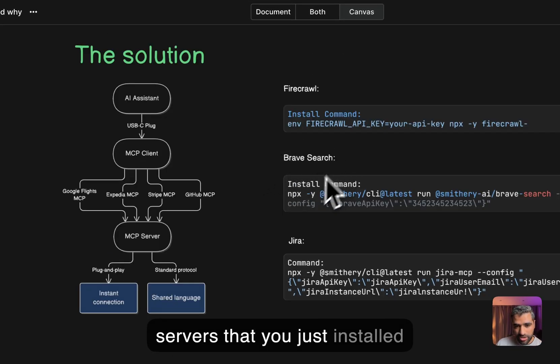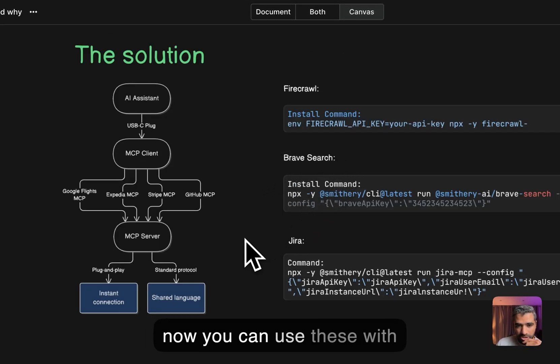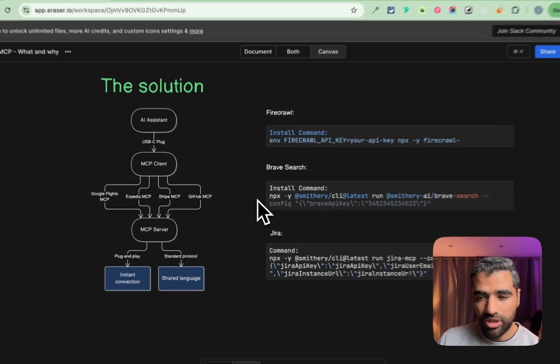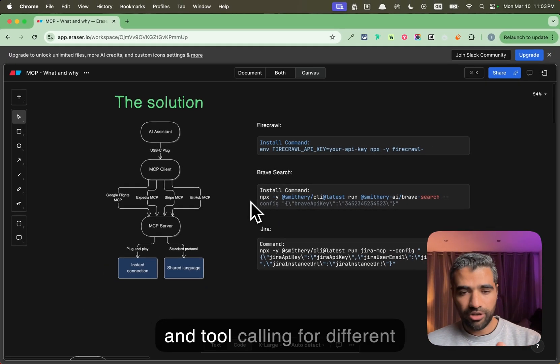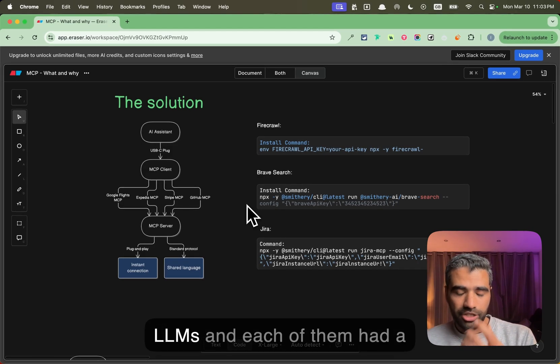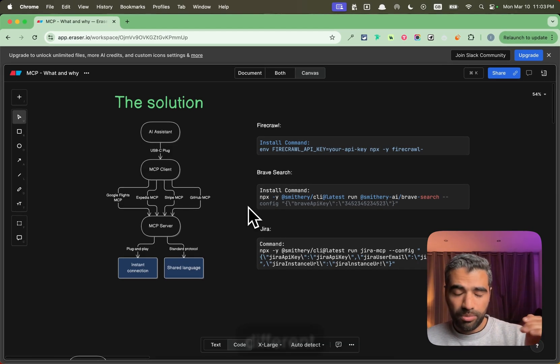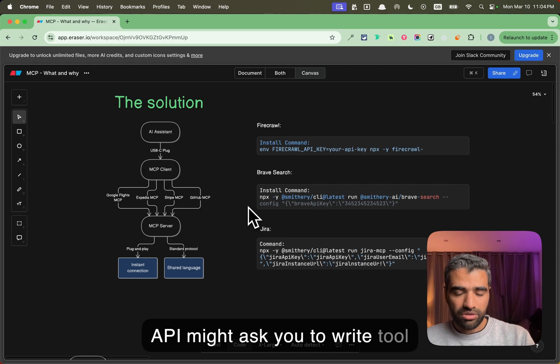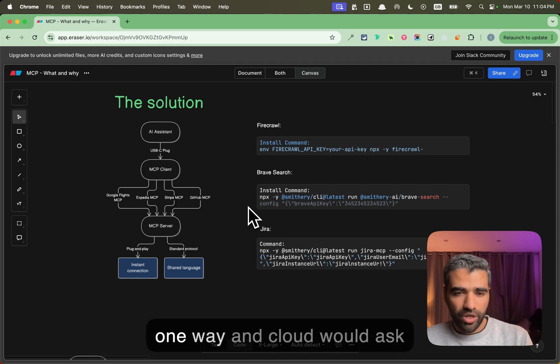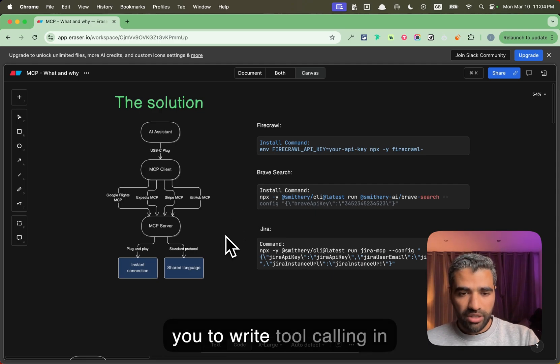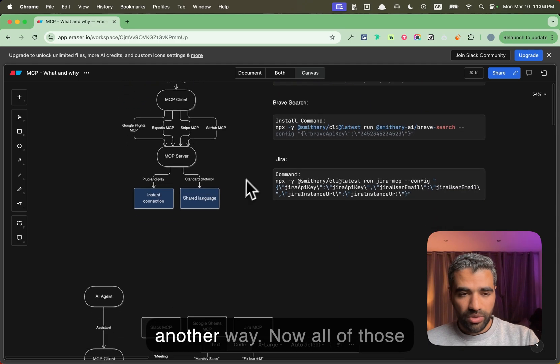On top of that, what's even cooler is that these servers that you just installed, now you can use these with different LLMs. So before you would have to write function calling and tool calling for different LLMs and each of them had a different syntax. OpenAI might ask you to write tool calling in one way and Claude would ask you to write tool calling in another way.